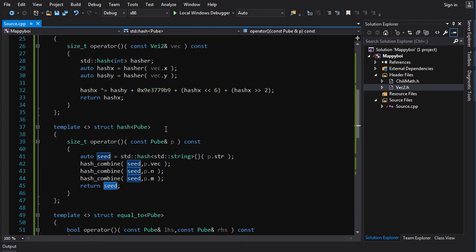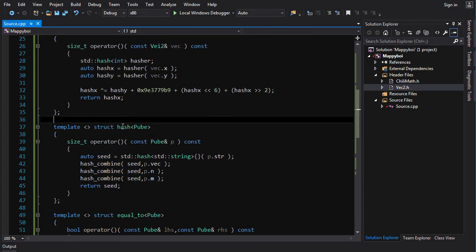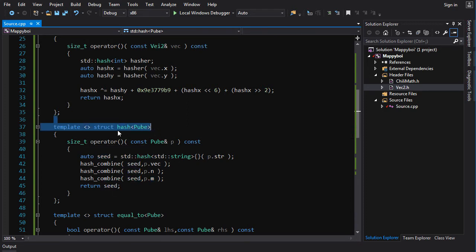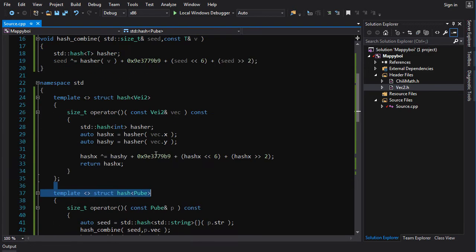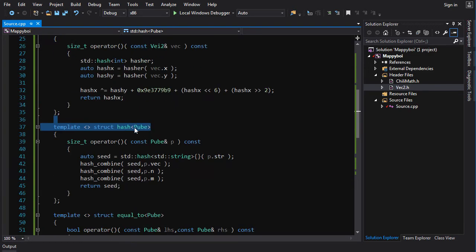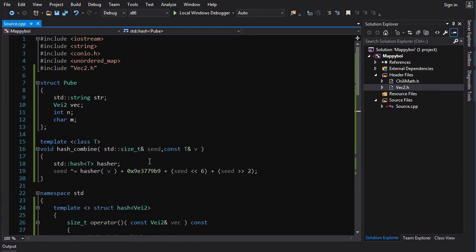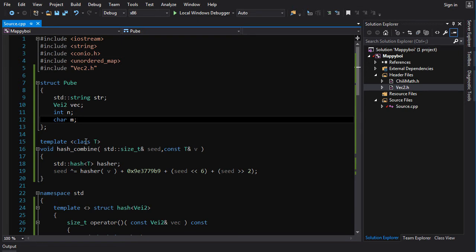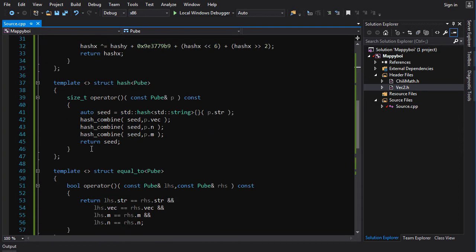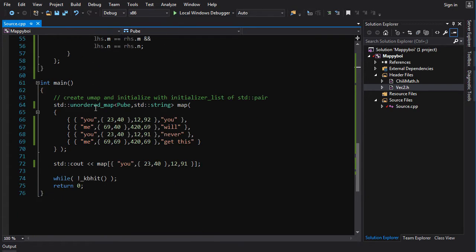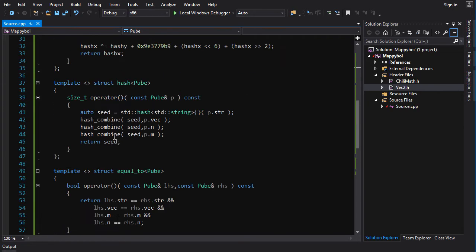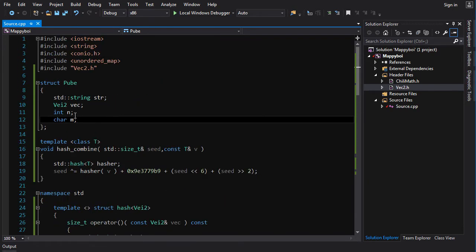There you go, we've got a hasher for our pube. Now like I said, you also have to be able to compare pubes. I don't implement an equals operator here and I told you you're not allowed to modify it, so you're going to have to create an external comparison function or functor. Then you will have to use that with the unordered map.